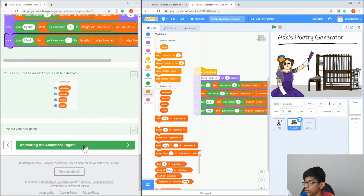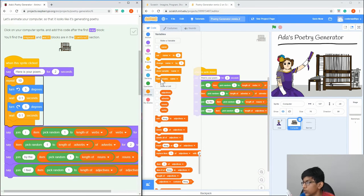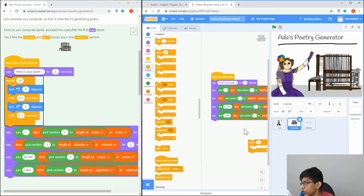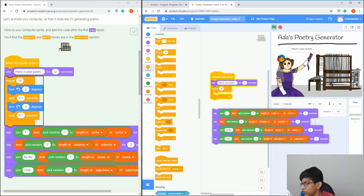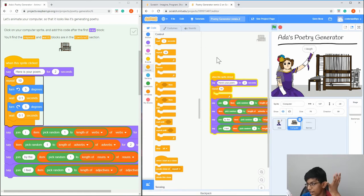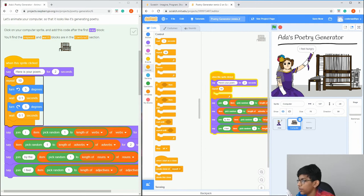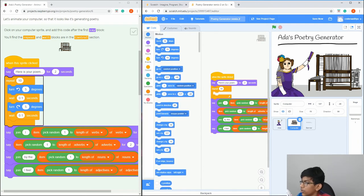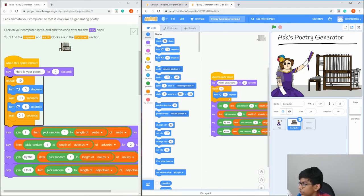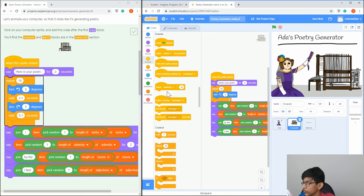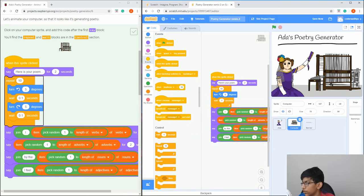Now we're going to animate the analytical engine. Go to Control and find 'Repeat'. Repeat is basically a loop that does the same thing a given number of times. Drag it right under 'Here's your poem'. Repeat 10 times. Drag in 'Turn 5 degrees', then drag in a 'Wait' block from Control and set it to 0.1.